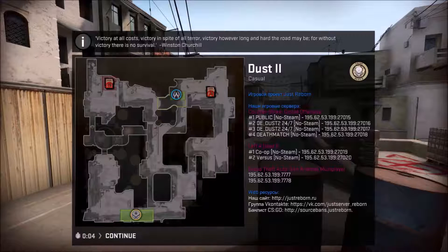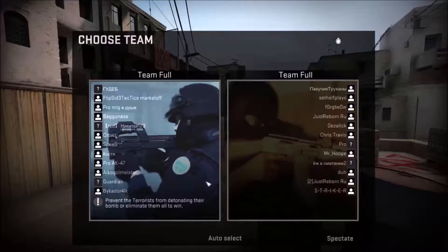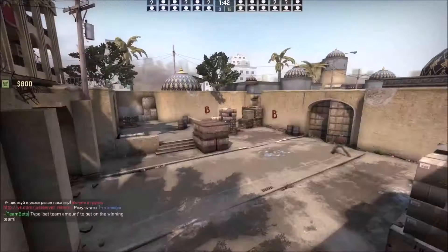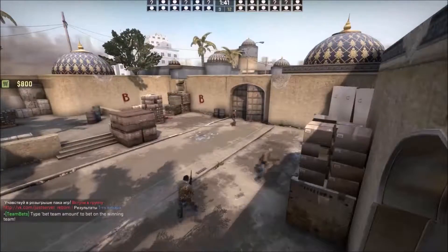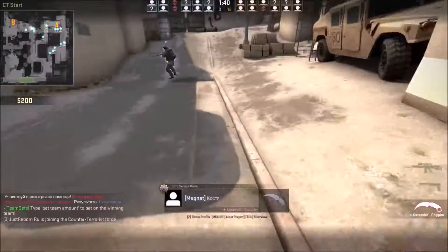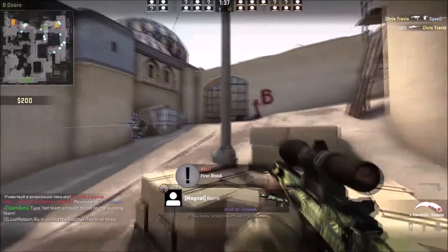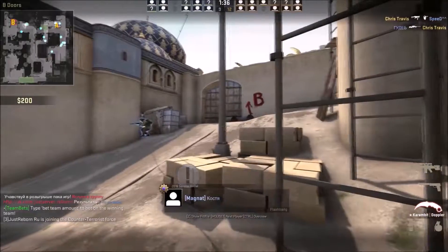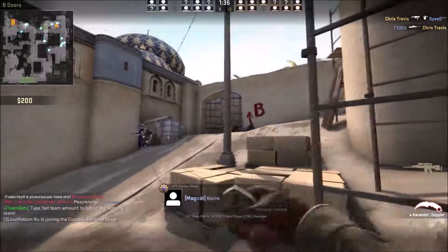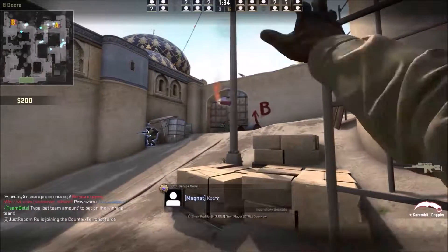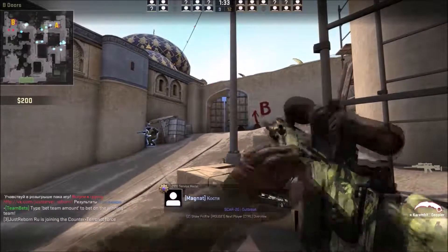Now you can choose the game mode you want to play. Just wait for the current round to finish and after that you will be in the game.